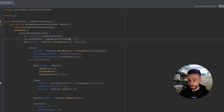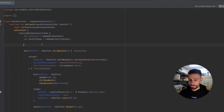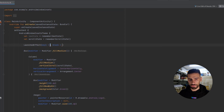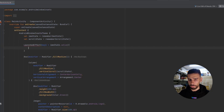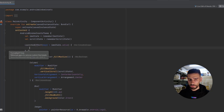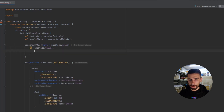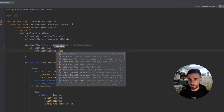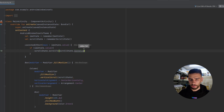Now in here we want a `LaunchedEffect`. We trigger this effect whenever the IME state changes — so the key is `imeState.value`. Inside, we scroll to the bottom of the column: if `imeState.value` is true, we call `scrollState.scrollTo` and pass the maximum value.